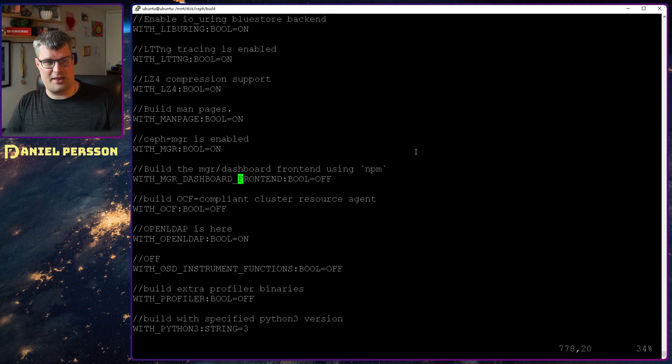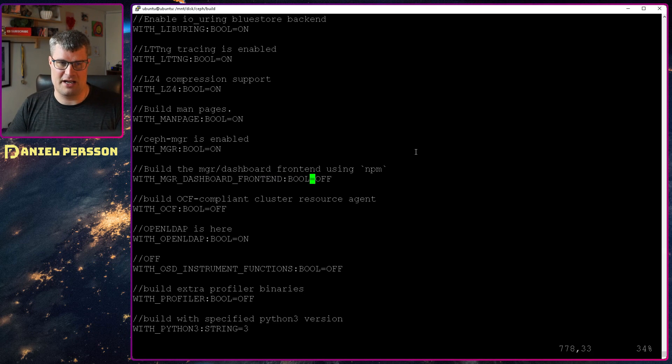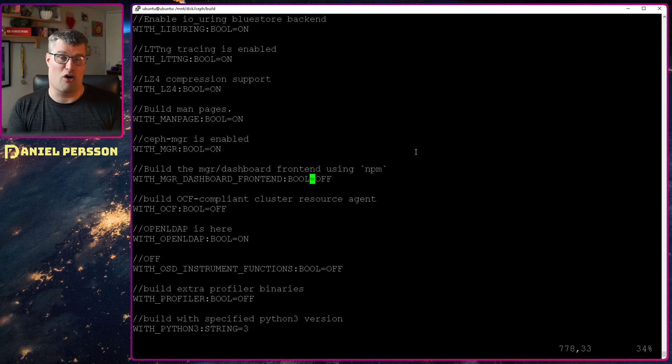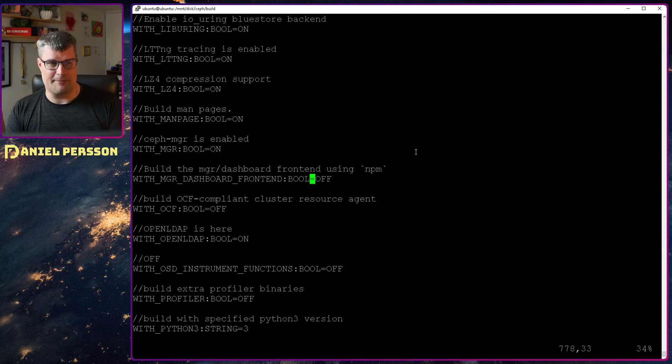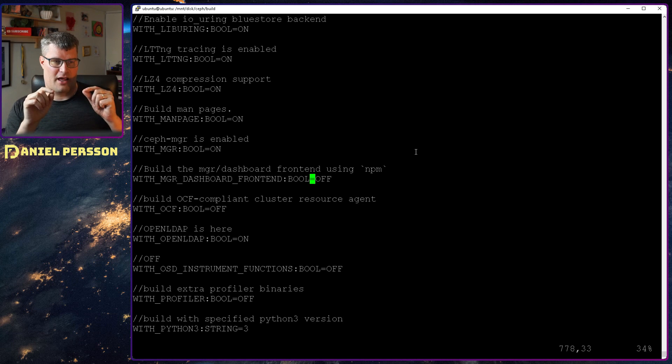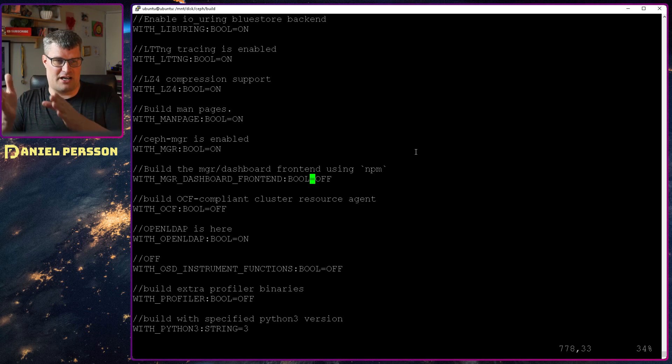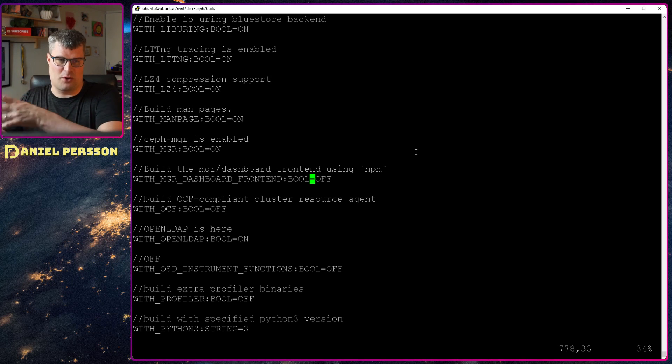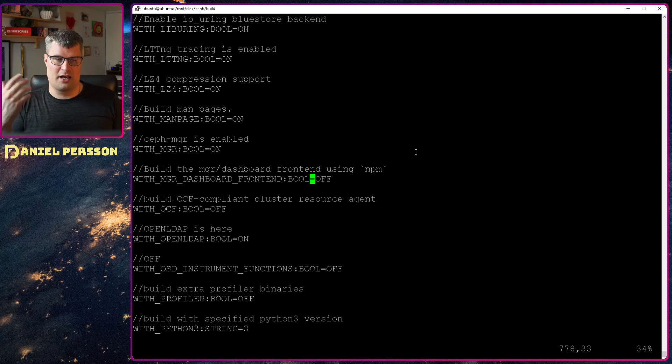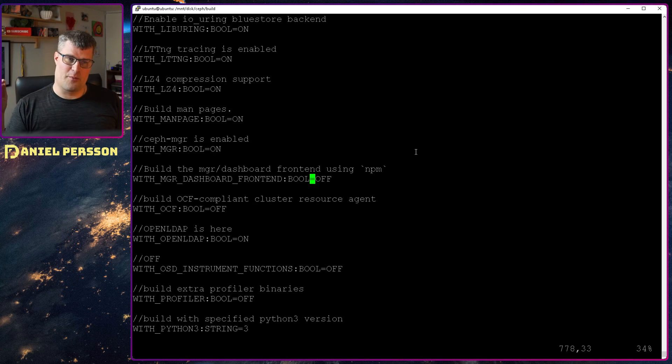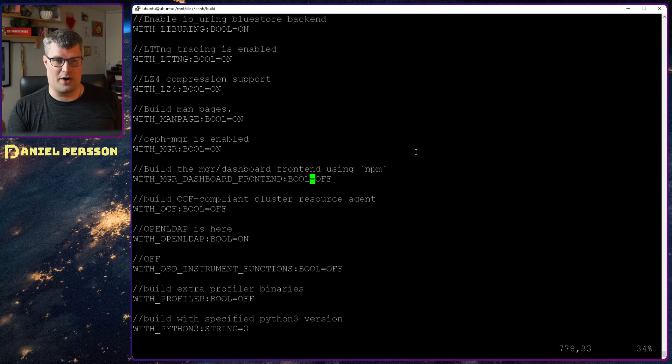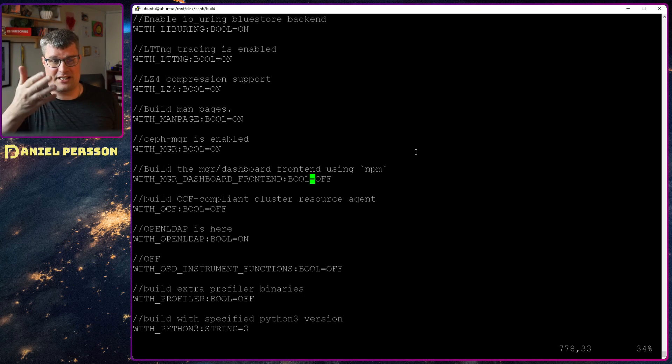If I search for front end here, maybe we have the dashboard front end lines. You see here with manager dashboard front end, boolean, and this is off. So what I did is added dash D with manager dashboard front end equals off when I ran my do cmake script, which turned this feature off.